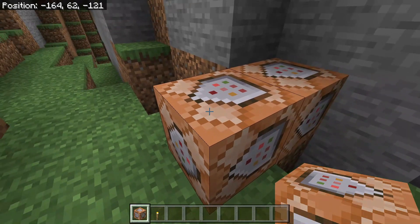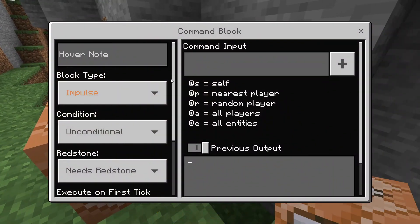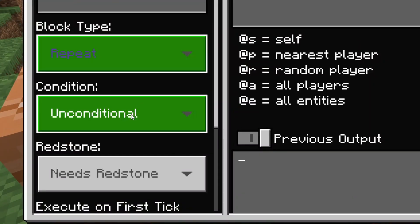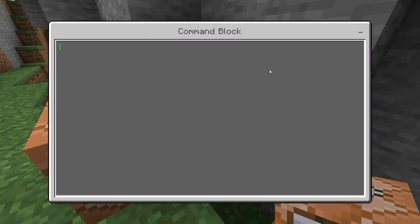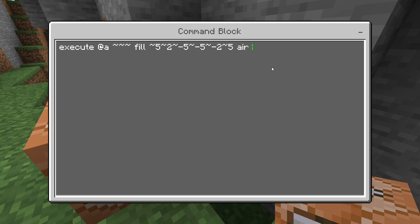In this first command block, we are going to set it to Repeat and Always Active. Now we are going to type: execute @a ~ ~ ~ fill ~5 ~2 ~-5 ~-5 ~-2 ~5 air 0 replace light_block.